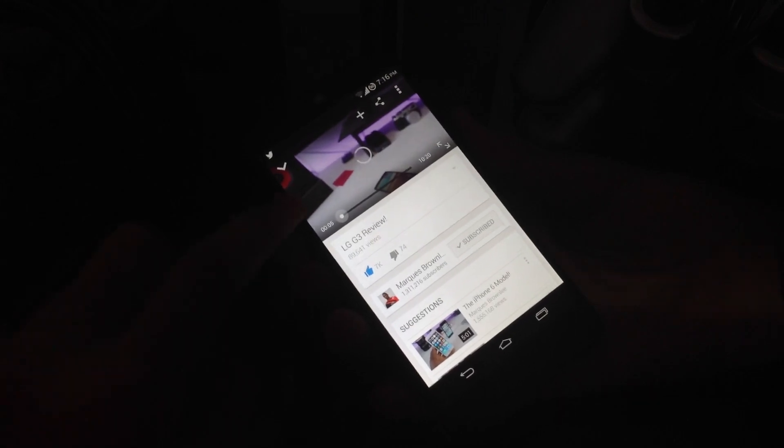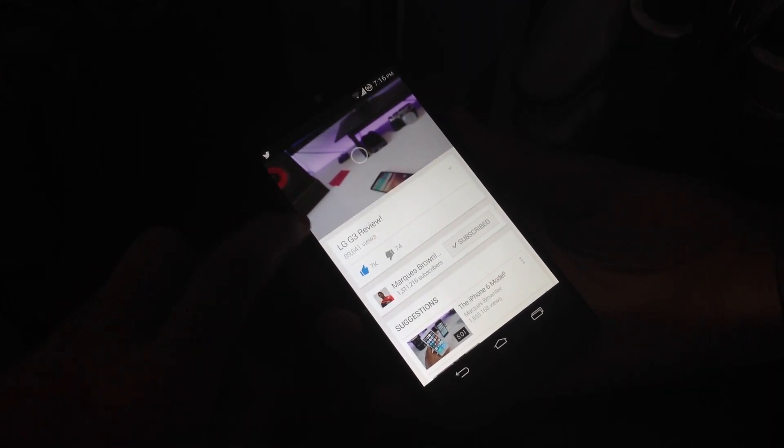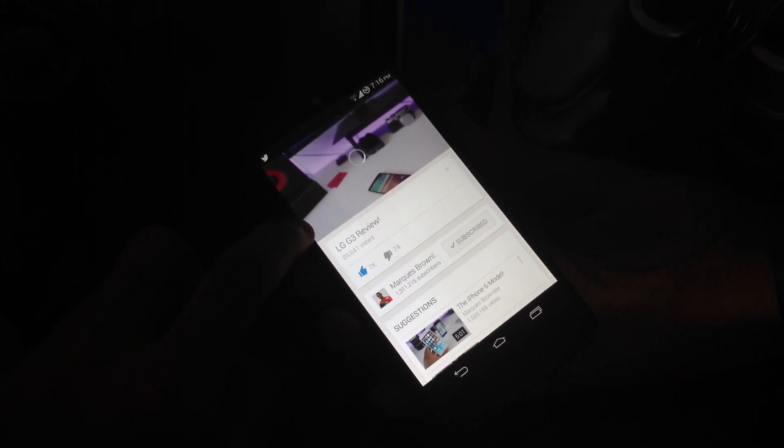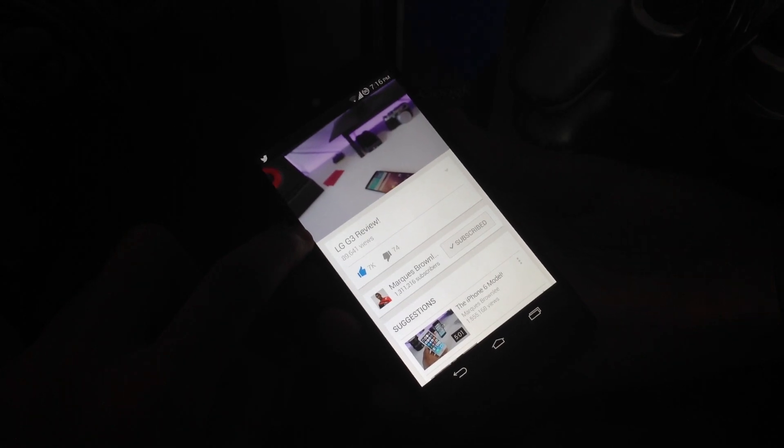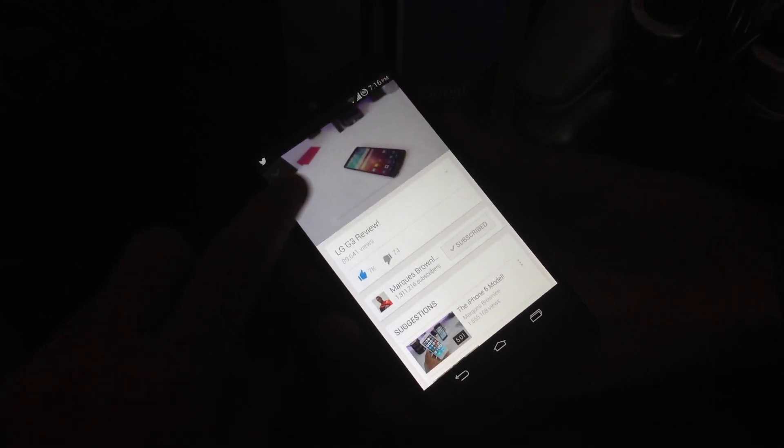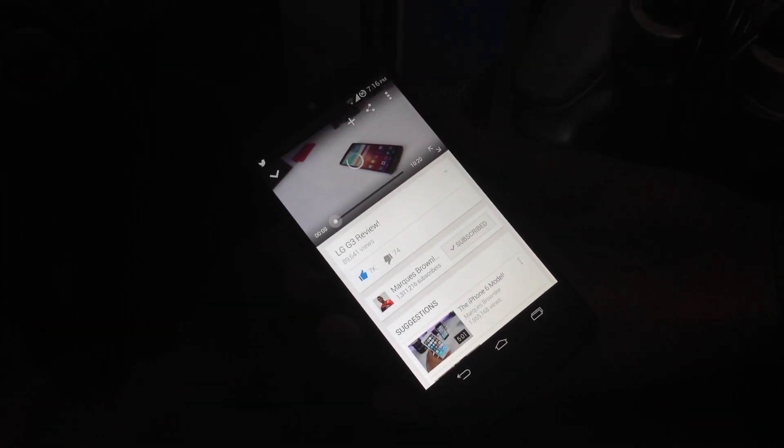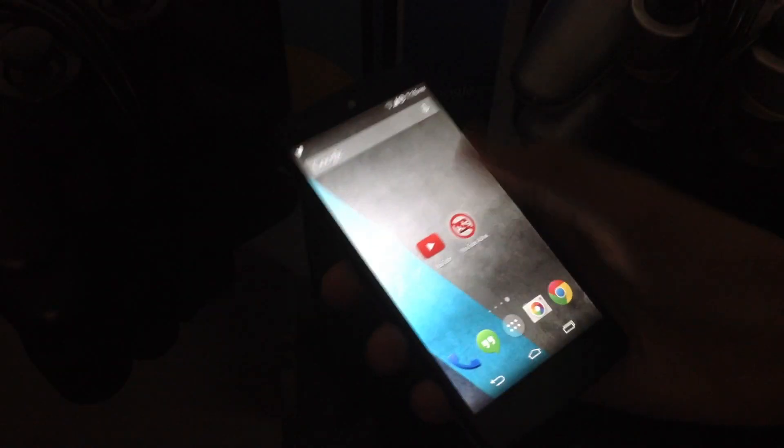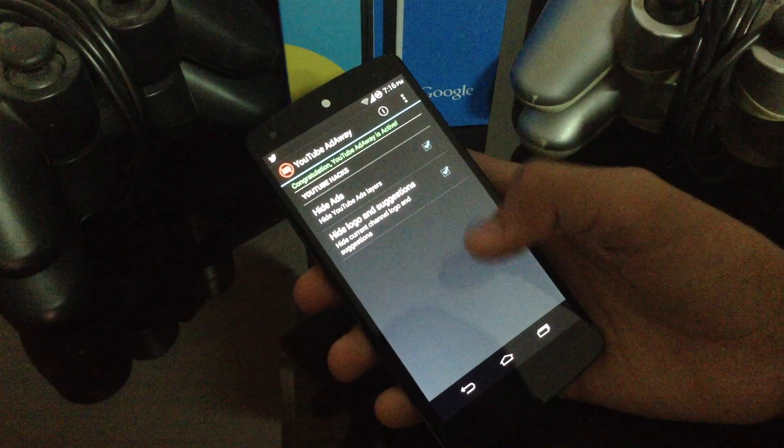They will come in the middle of the video here in the bottom left of the video. These annoying things will be removed by the YouTube Ad Away module.